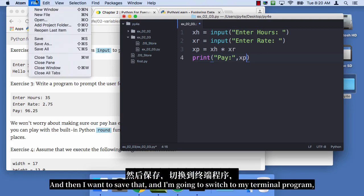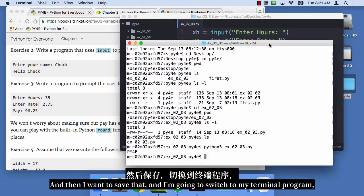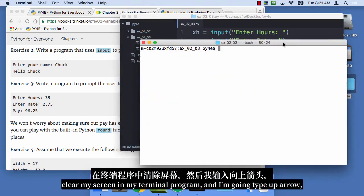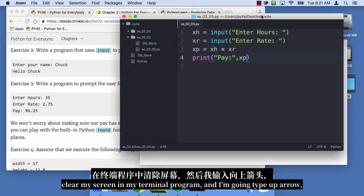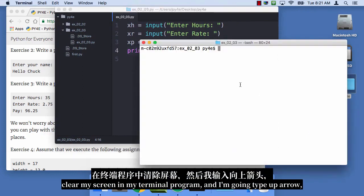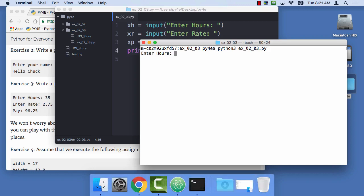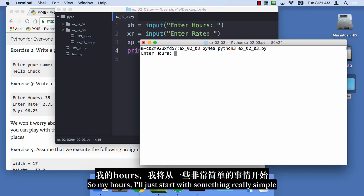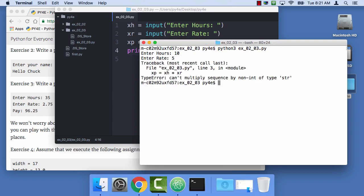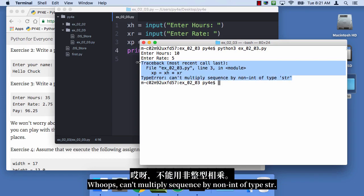And then I'm gonna save that, and I'm gonna switch to my terminal program, clear my screen in my terminal program, and I'm gonna type up arrow, because I already typed Python 3x203.py. So my hours, I'll just start with something really simple that I can calculate in my head, 10 and 5. Oops, can't multiply sequence of nonint by sequence of nonint of type stir.